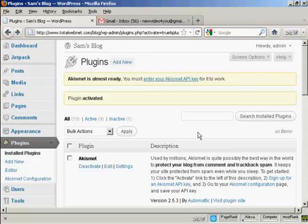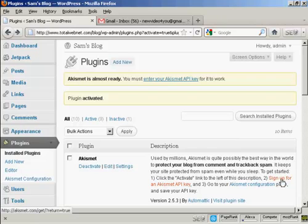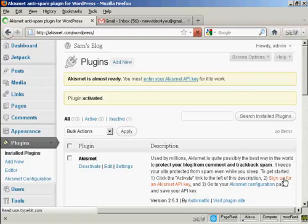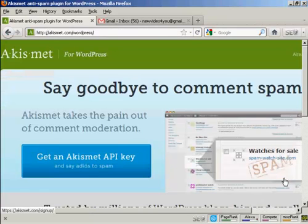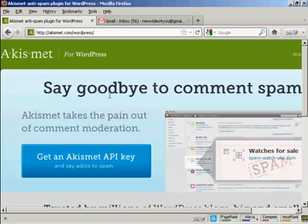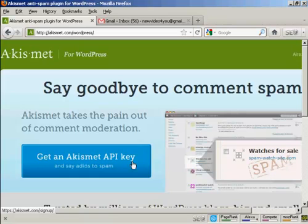Up until recently, you could get one automatically assigned if you had a wordpress.com blog, but recently they've changed that. So now you have to go here, where it says sign up for an Akismet API key. Click here, and it takes you to this page. And you click on this button here that says get an Akismet API key.